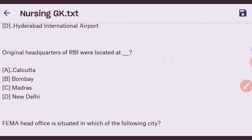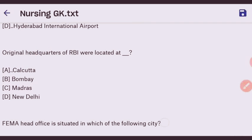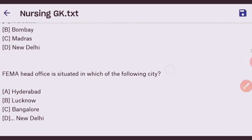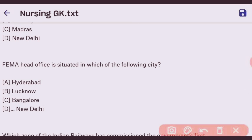Next question: the original headquarters of RBI were located where? The right answer is Calcutta. Next question: FEMA head office is situated in which city? The right answer is New Delhi.